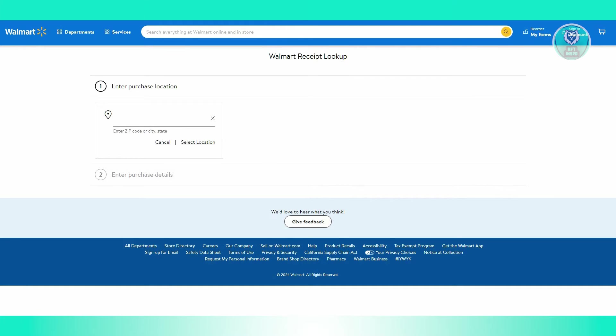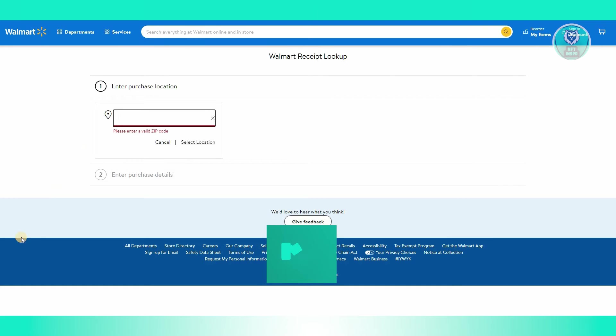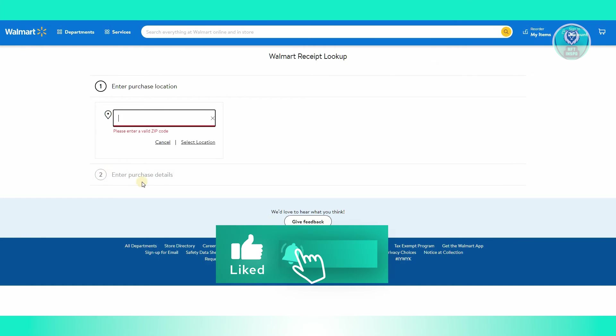It's going to give you an option to enter your location where you made the purchase. For example, you can enter your zip code here, and in the second step, you need to enter your purchase details.